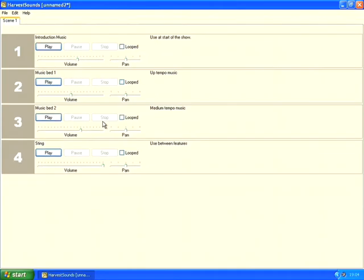So there you go, that's how you can use harvest sounds to play sound files in the classroom, perhaps during a drama or also during a podcast or a live radio show. Thanks very much for watching.